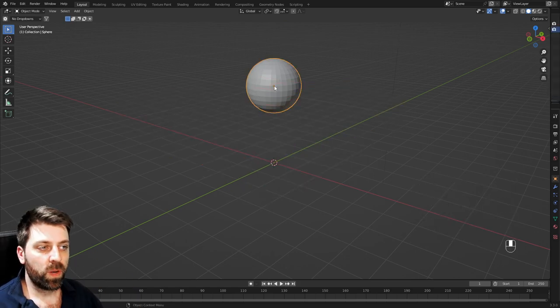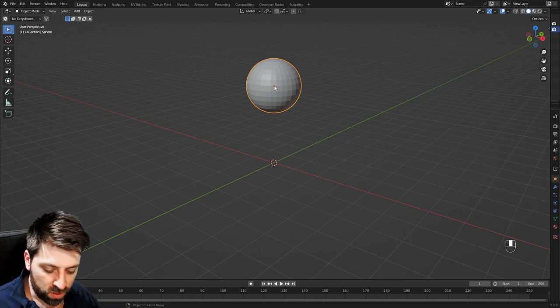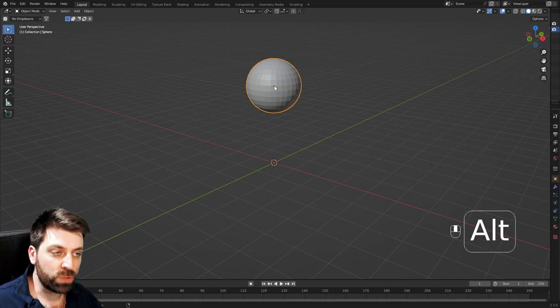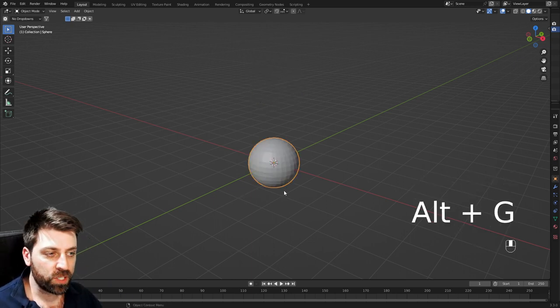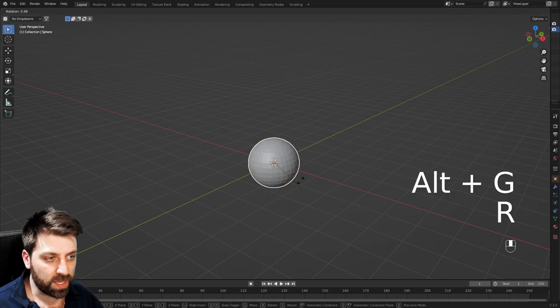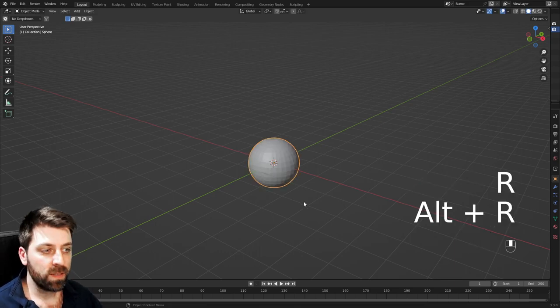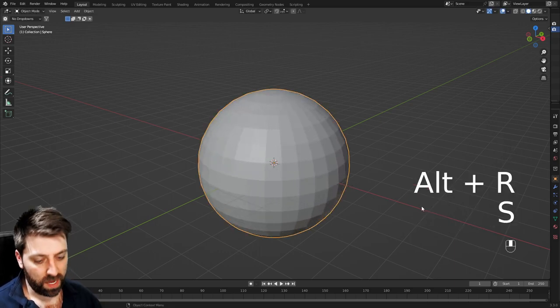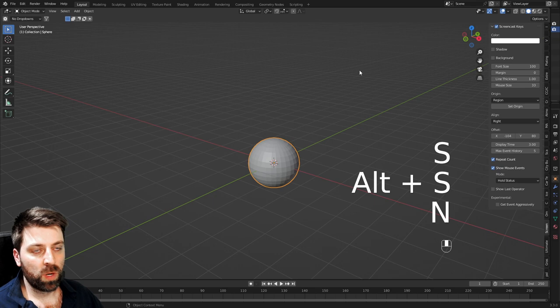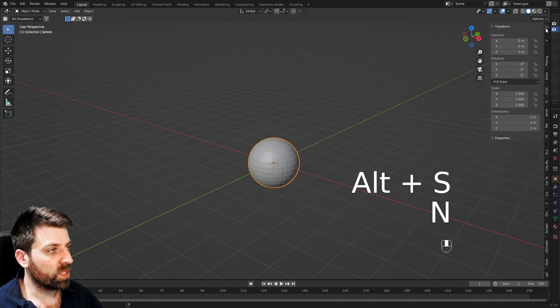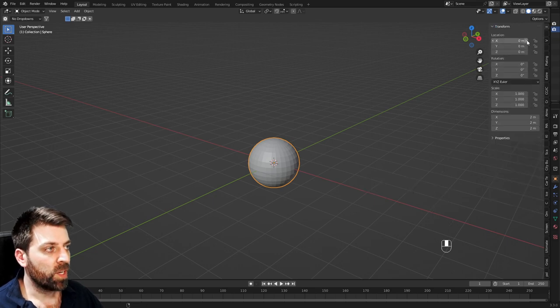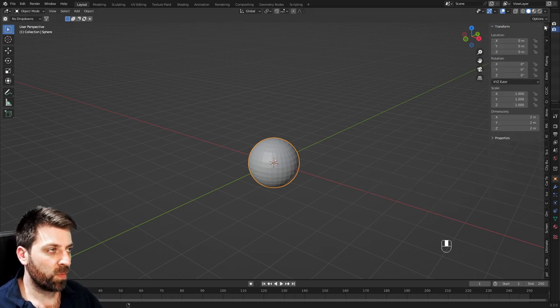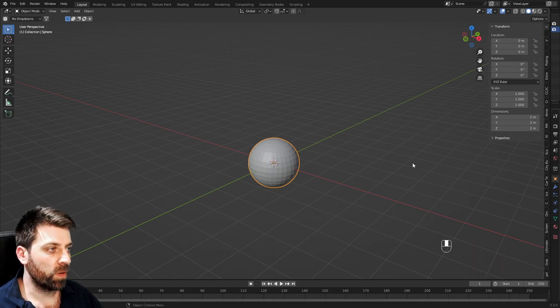Now if I want to make that origin point back at the world origin, I can press alt G to reset the location. This is the same for rotation, alt R, and for scale, alt S. If you want to make sure what your correct transforms are, you can press N and look at the item transformation, and this is where it gives you all your information.